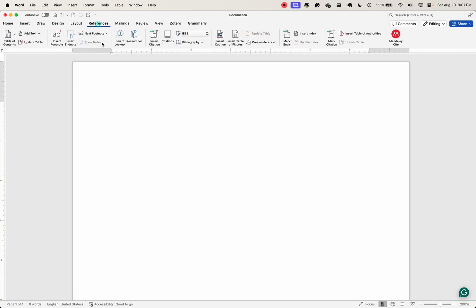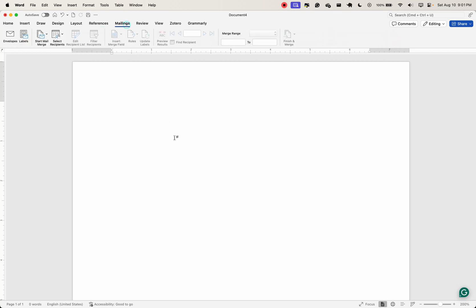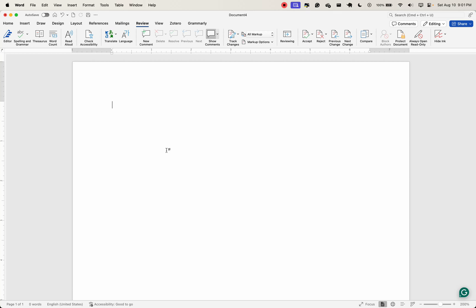The layout tab has to do with your document's structure. The references, definitely useful for you as a researcher because that's where you get this process of adding and managing references in your document. Mailings? You can create envelopes, labels, merge fields, and integrate that with data from spreadsheet or database. Review helps you ensure that your document is free from all kinds of errors and that it's ready for publication.